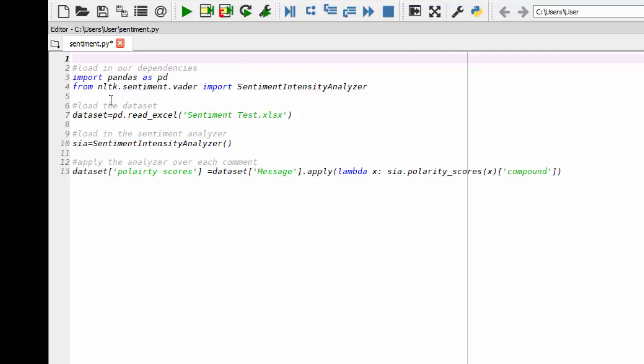And then I'm using a package called NLTK. You may have to load this on your PC. If you're using Anaconda, you can kind of Google how to do that. It's very easy. Or you can do a pip install. And I'll put a link to how to install it also.